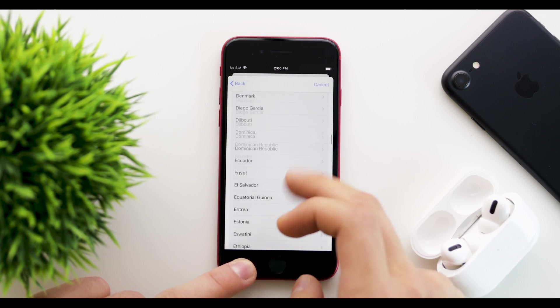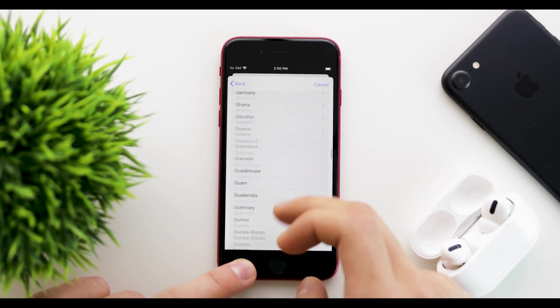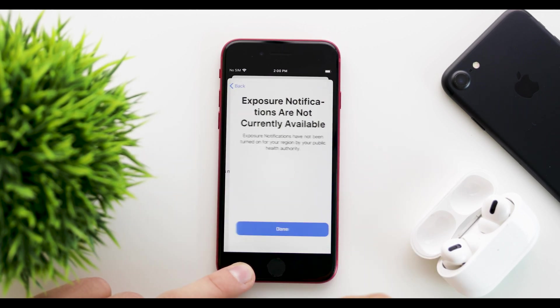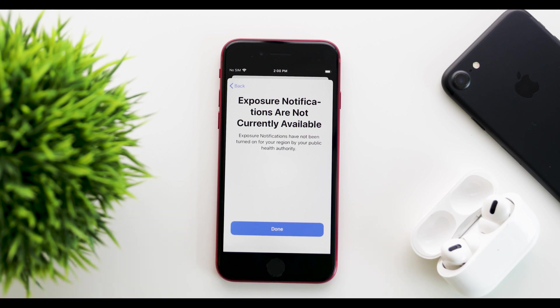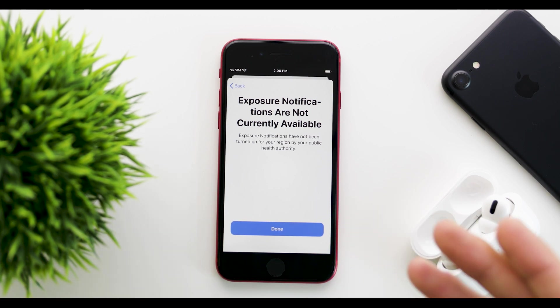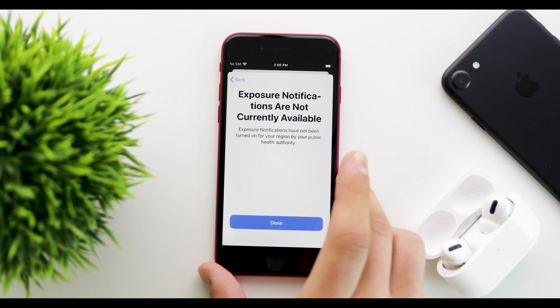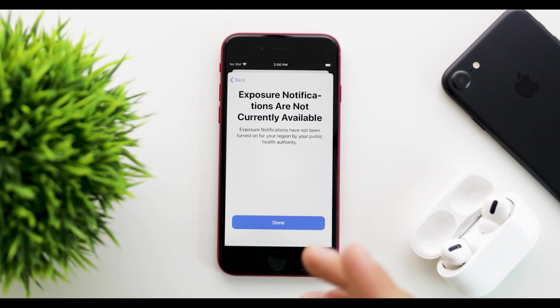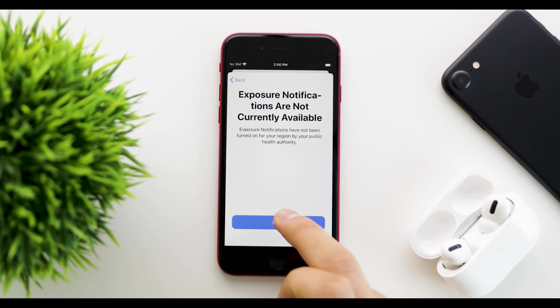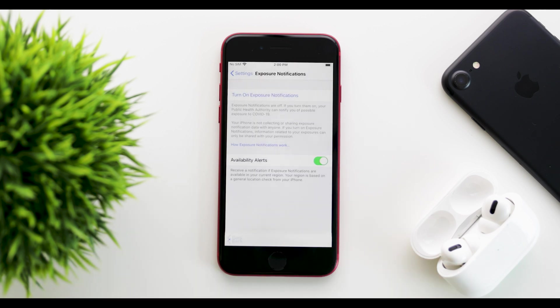Then you click continue and select your region. In my case, that's Hong Kong. As you can see, exposure notifications are currently not available. These aren't available everywhere in the world yet—some countries and states in the U.S. have them. If it doesn't work, click done.